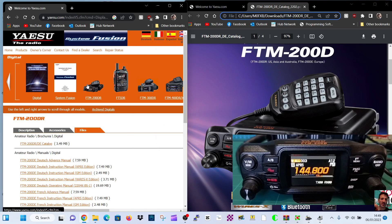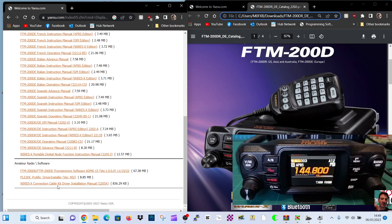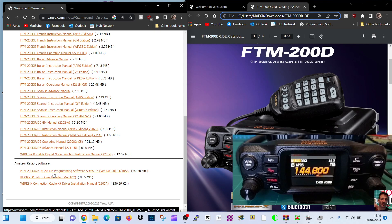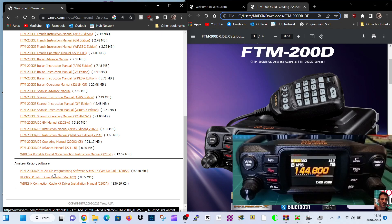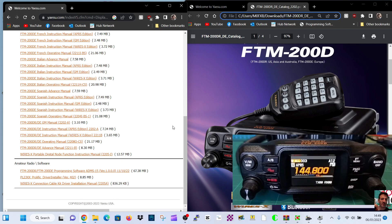And now we're going to go to the Yaesu site and we're going to scroll down. The link will be in the description all the way to the bottom. Click FTM 200. And remember, in this case, we don't need the SCU 20 lead, which we have been using. And we're just going to use the SD card.